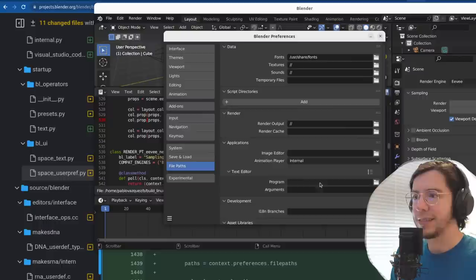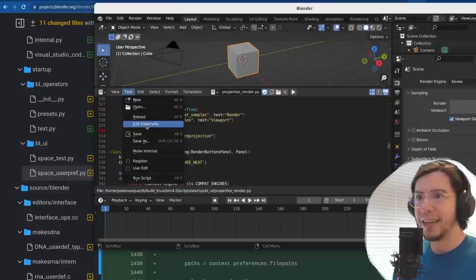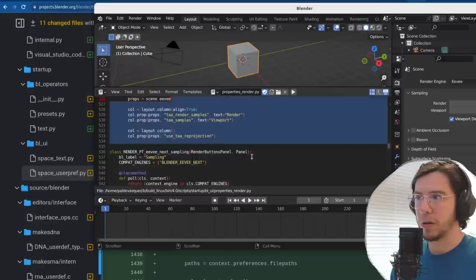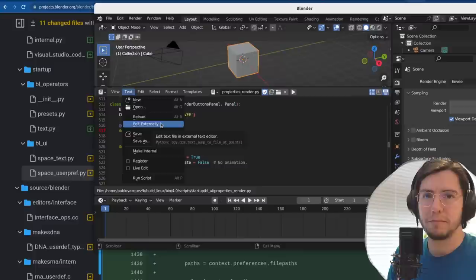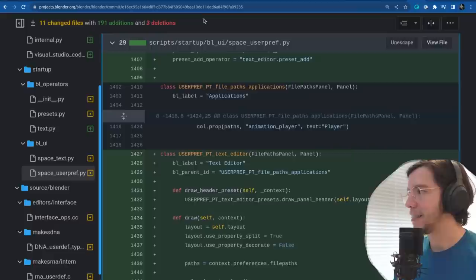There is also a new operator: 'edit externally.' If I set Visual Studio Code, then I can edit externally — this is a new setting where you can edit a file you're working on here directly in your preferred text editor.